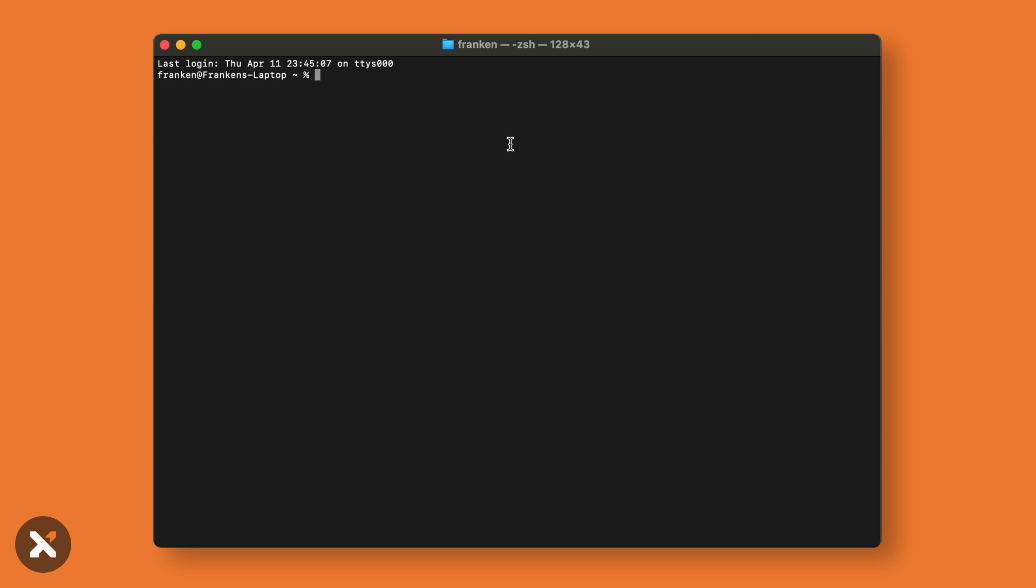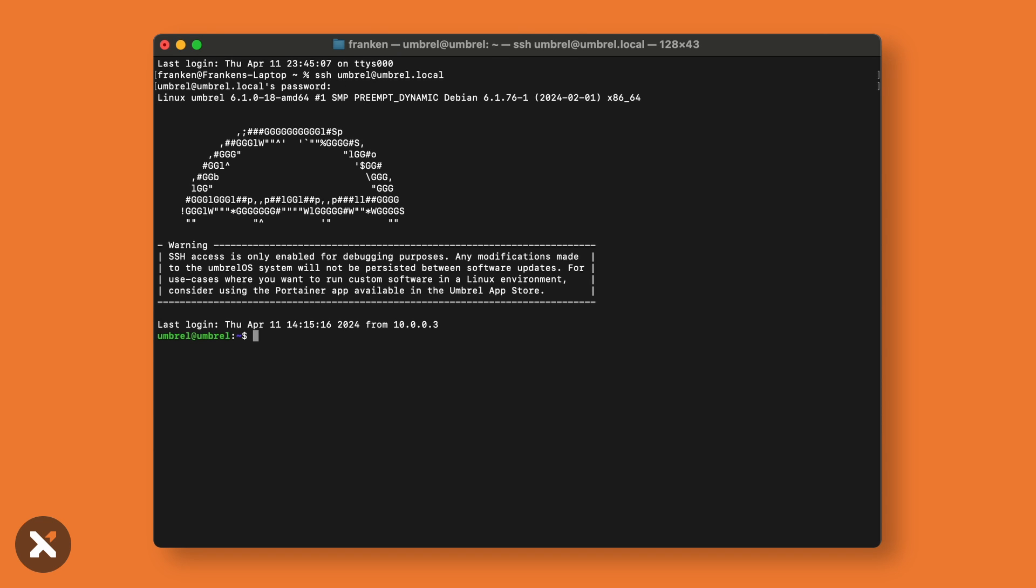To do this, type: ssh umbrel@umbrel.local. The password needed is the same one you're using to log in via the browser. Now that we're connected to Umbrel via SSH, we can take a look at the ord container to check on our indexing progress.